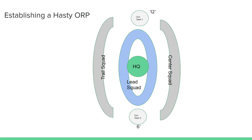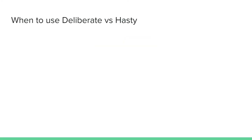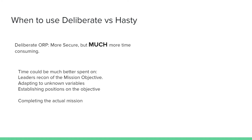Just a reminder, this is a way to do a hasty ORP. This is not the way to do a hasty ORP. And you may be wondering, when should you use a deliberate versus a hasty ORP? Well, it ultimately comes down to METTC, but the answer will almost always be a hasty ORP in cadet land.